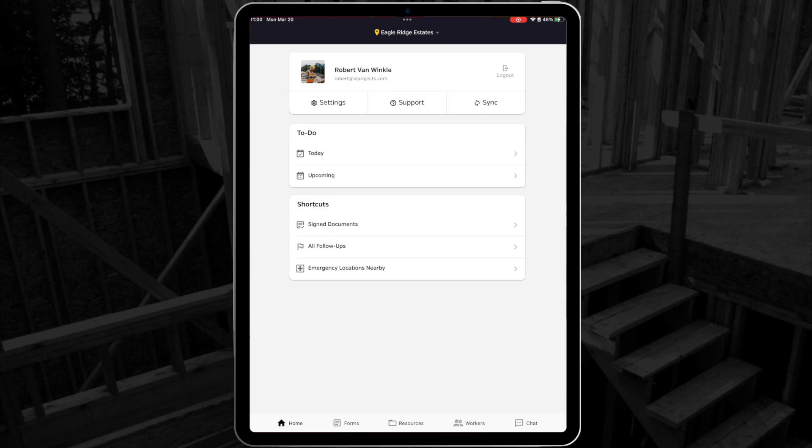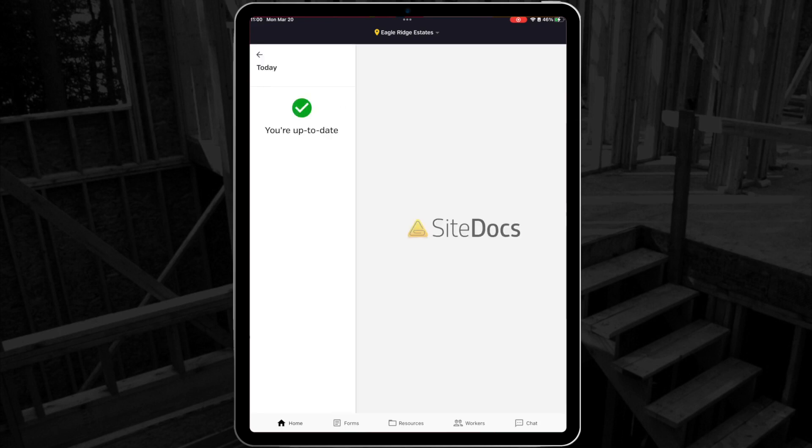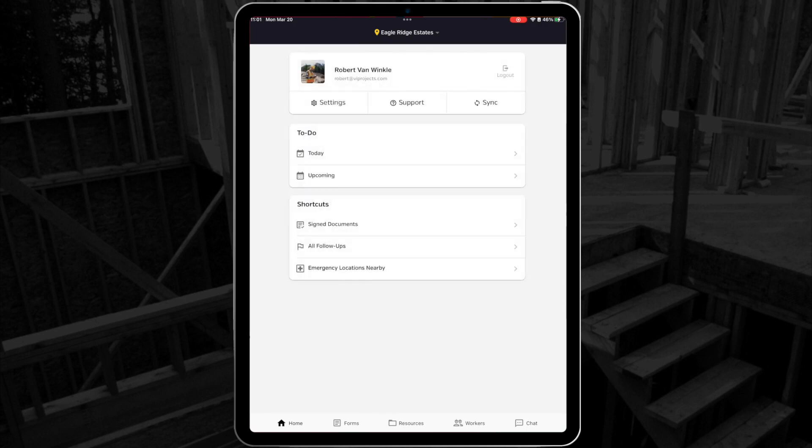Next we have the to-do list. This is where all scheduled items are stored. Under Today, you'll find all items that are due today or overdue, so you can easily access them, fill them out, and sign them.